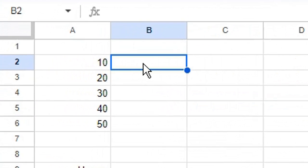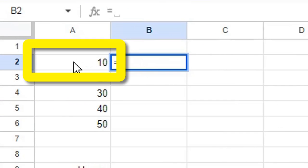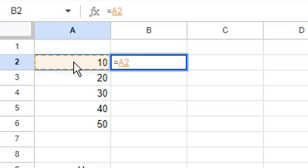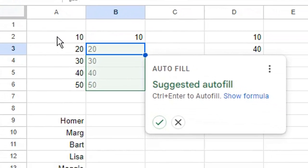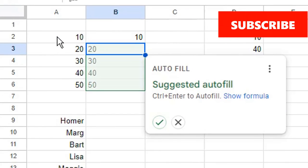Click the cell you want to copy your data to, type equals, select the cell you want to copy, then press Enter or Return on your keyboard. Because Google Sheets recognizes you might want to copy the remaining data in your column, it presents two options for automatic autofill.